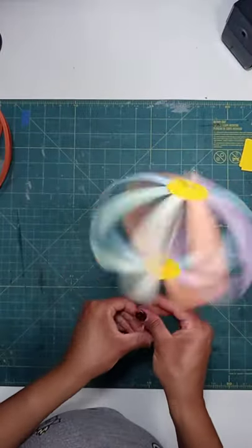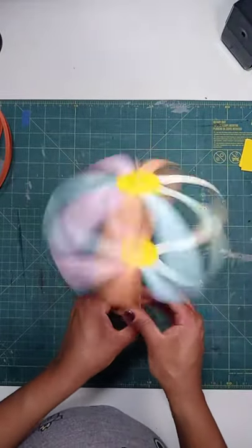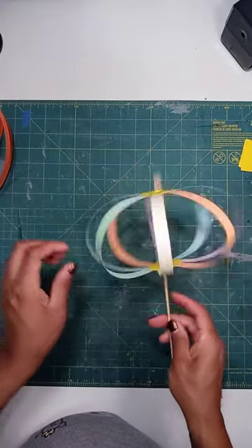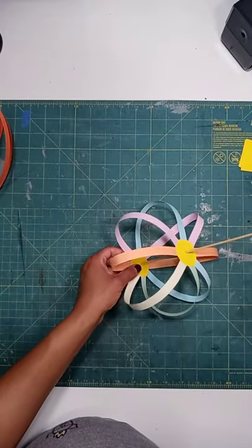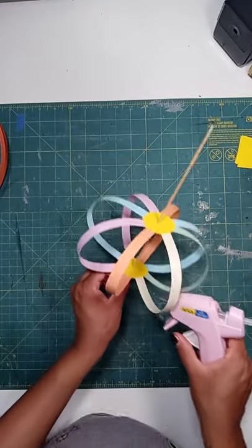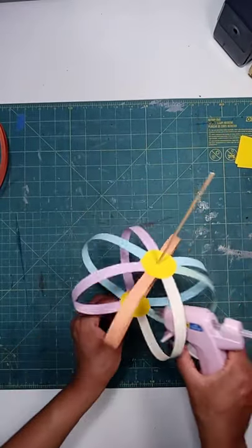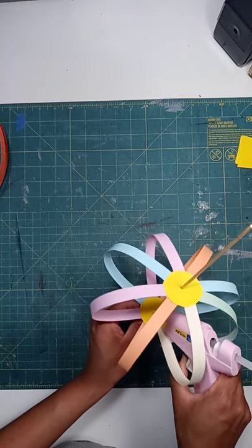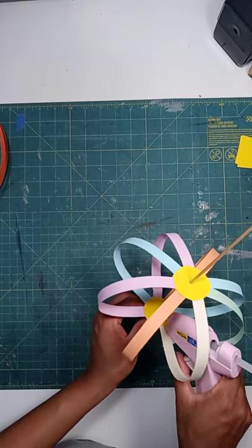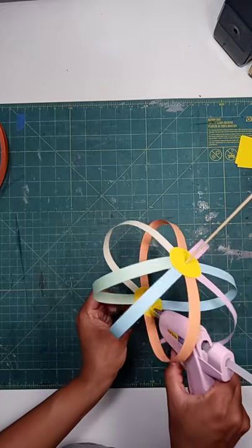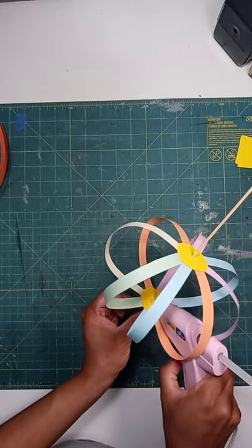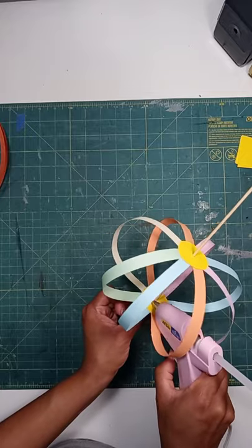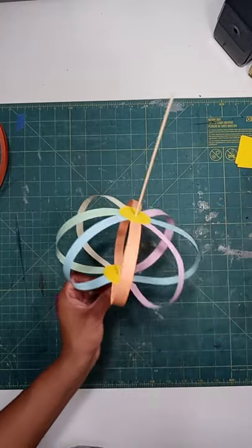Okay. Last step. Oops. Can you still see me? Cool. So make sure you are being very careful. If you are one of my younger viewers, make sure you are getting an adult's help with this hot glue. And you are all set.